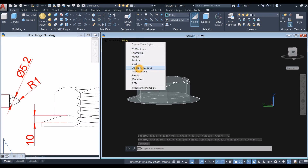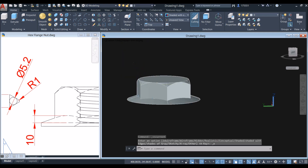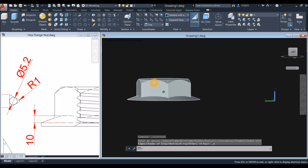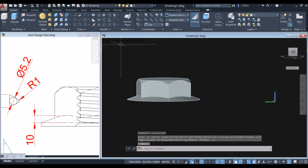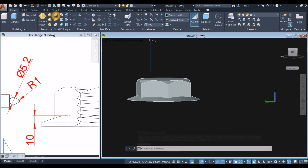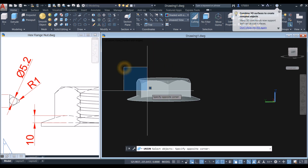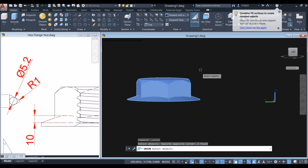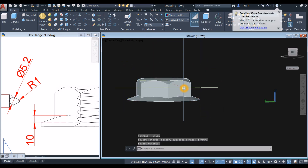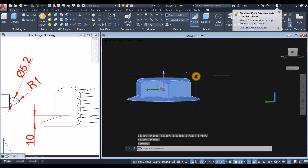I'm going to change this to shaded with edges. Now I'm going to combine the drawing. Use the union command inside the solid editing panel — union — and just window the whole thing. Now this is one object.